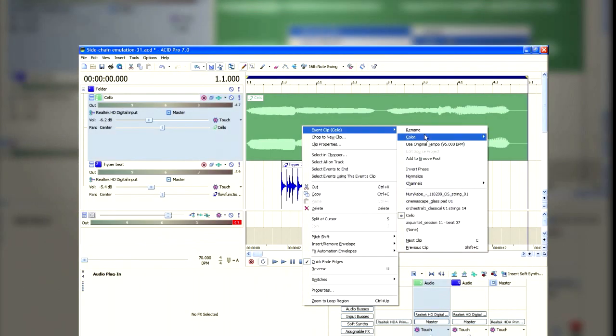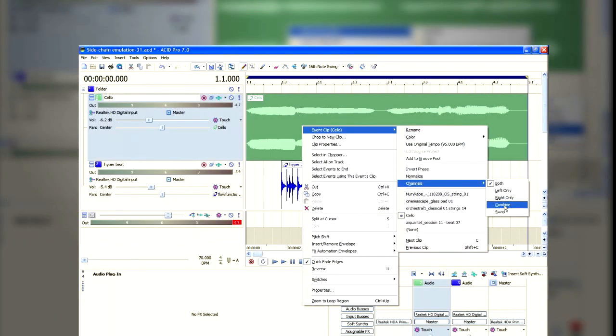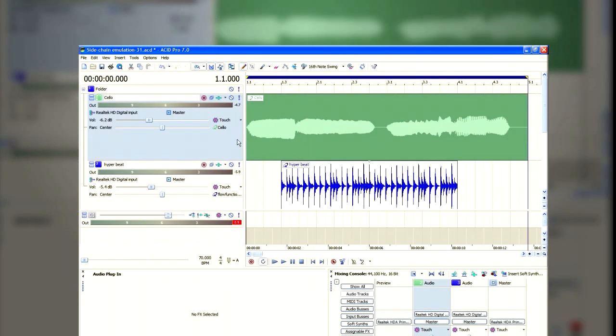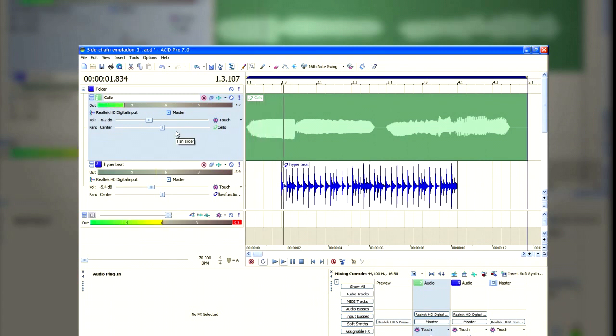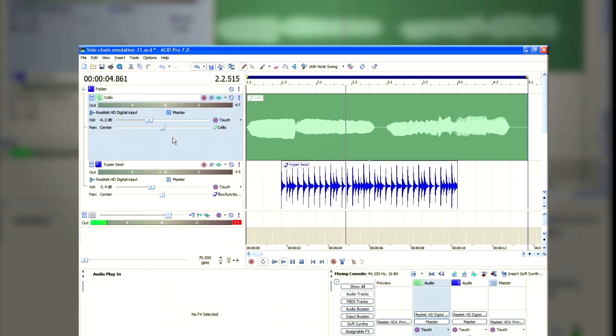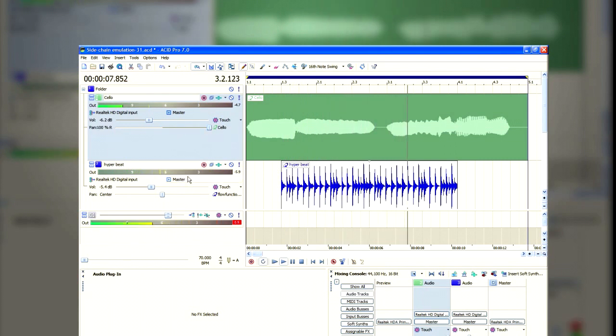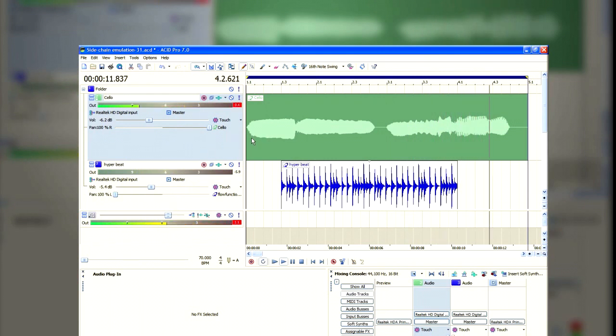Now go to the pan slider, and make sure that you slide the receiving track so it's taken all the way to the right. The control track is hard panned all the way to the left.